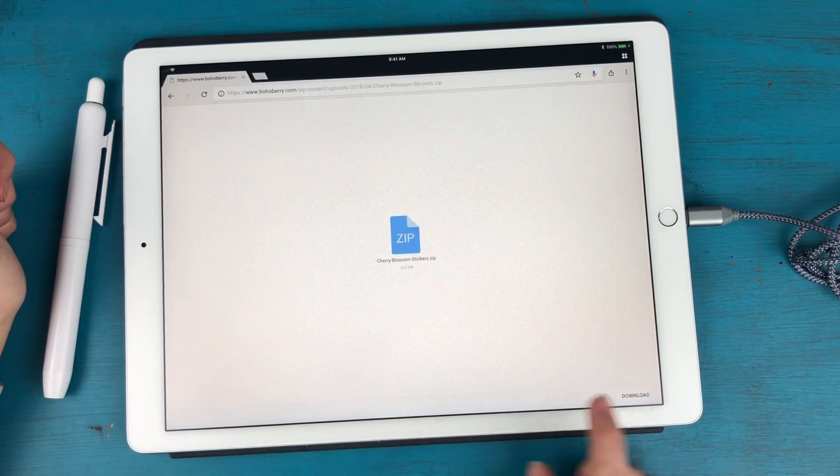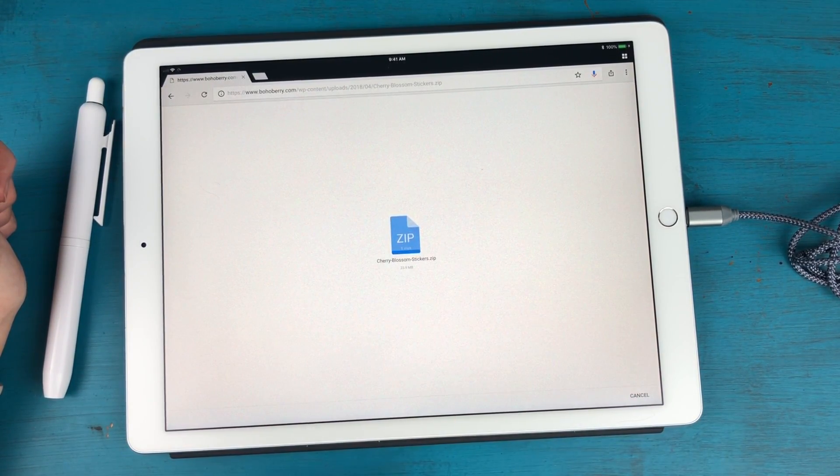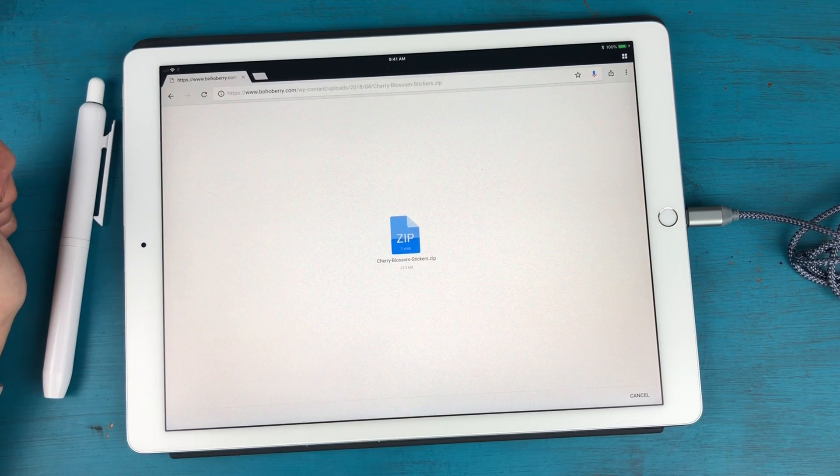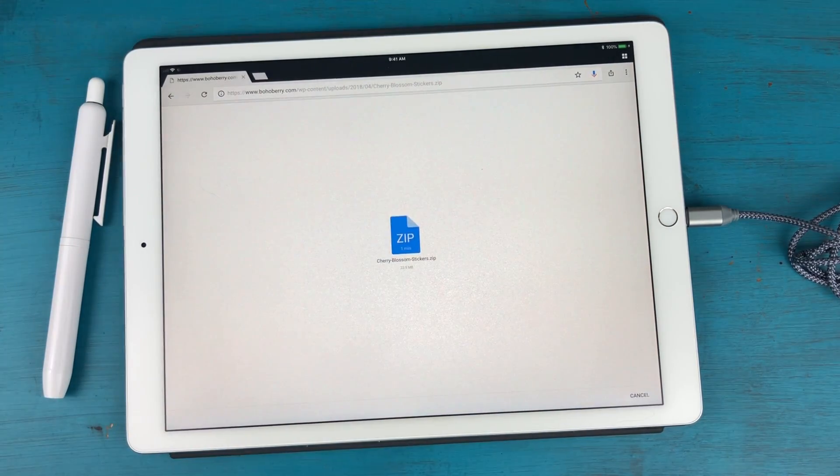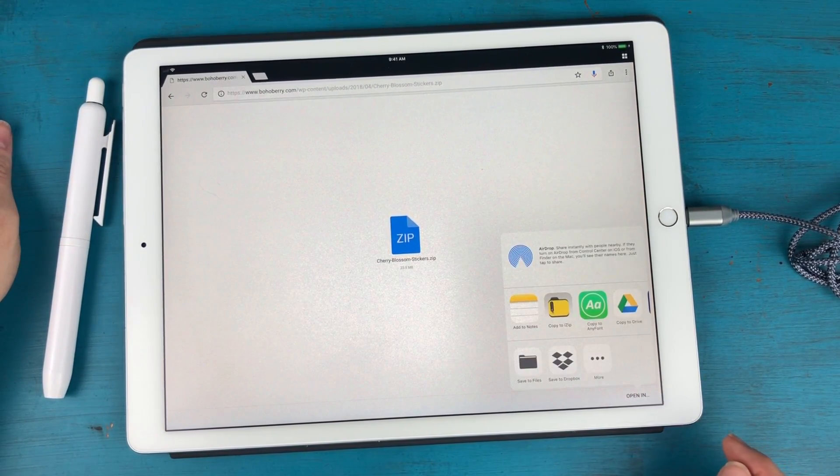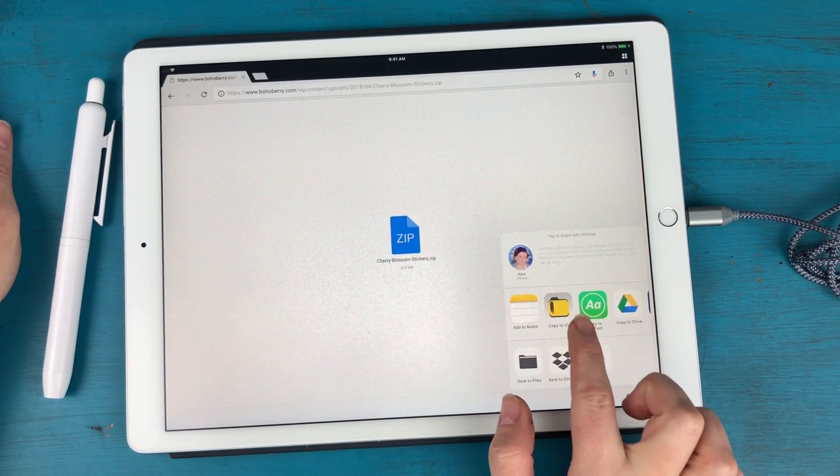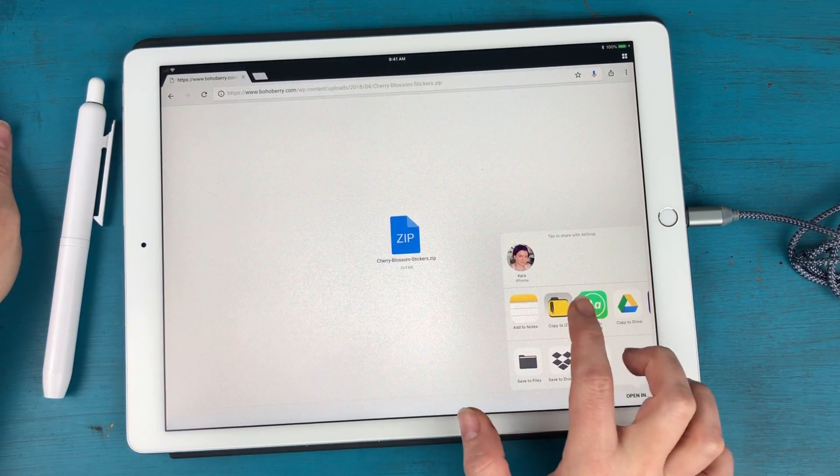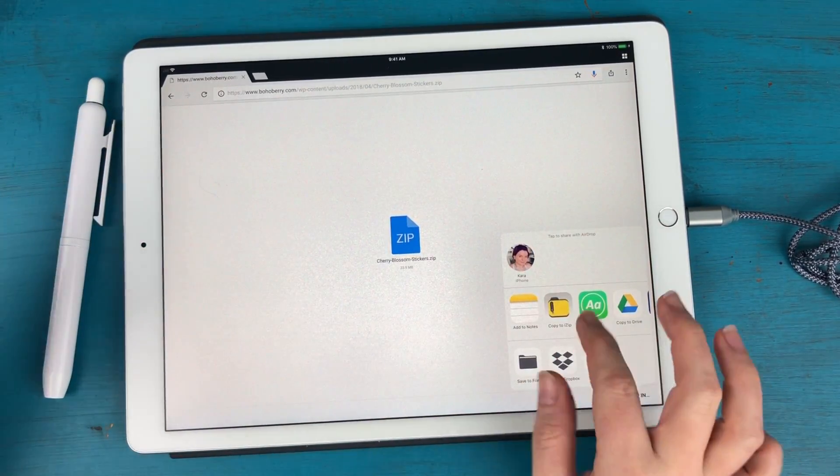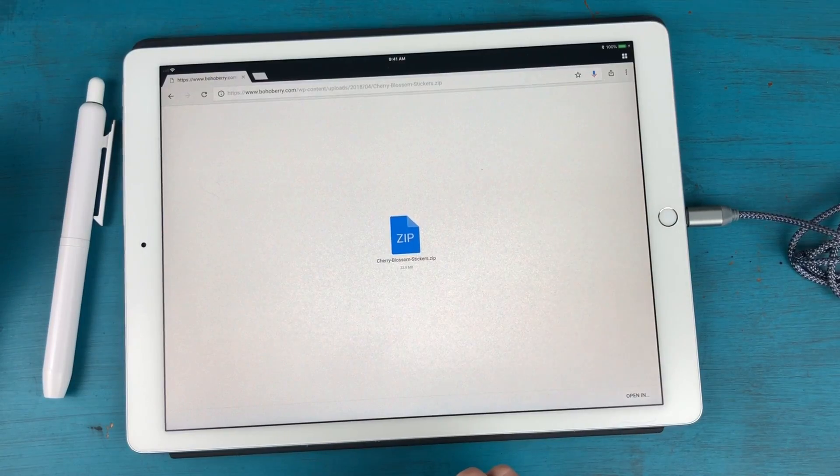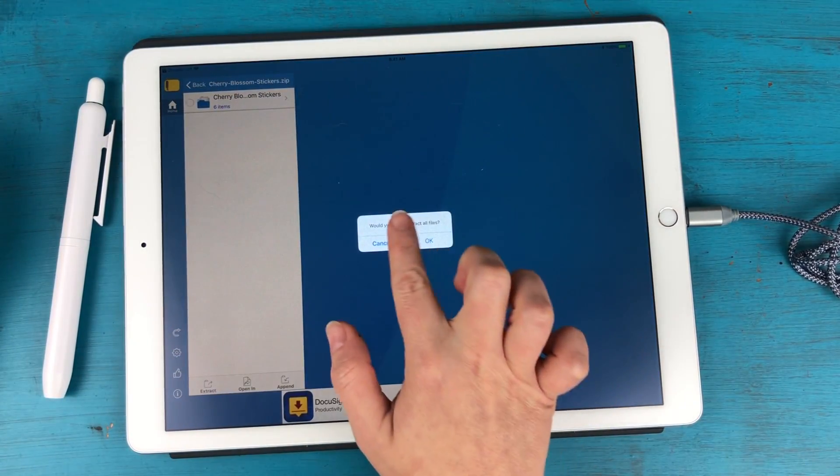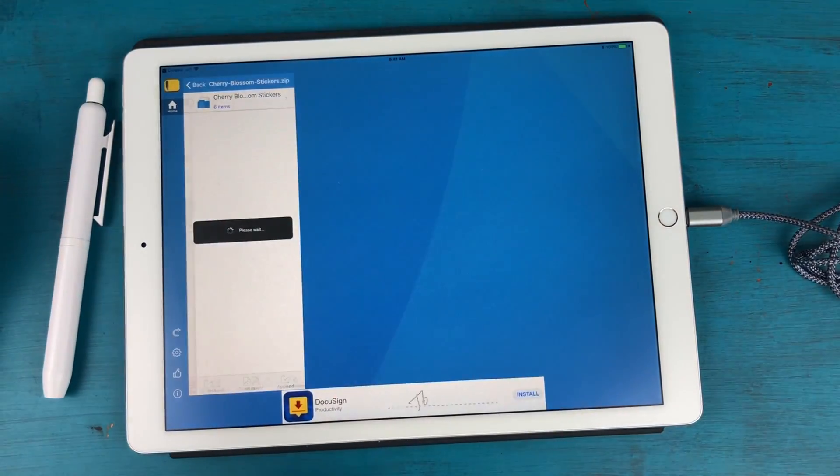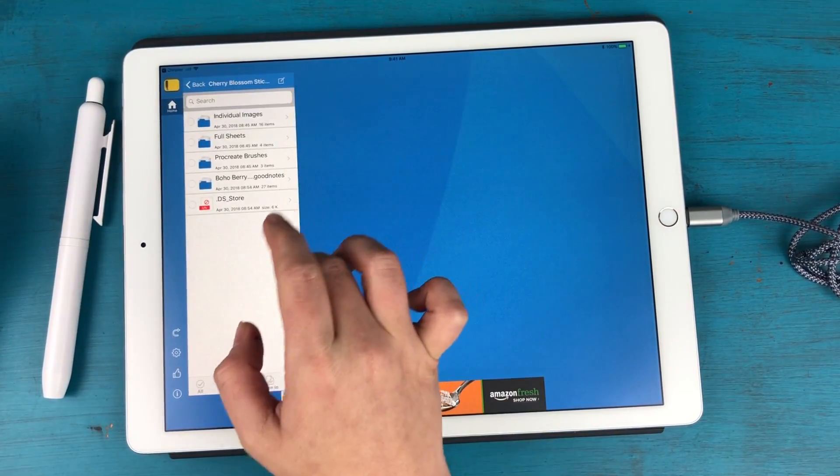All right so I'm going to go to download and it's a zip file and I'm going to hit open in and I'm going to copy to iZip. iZip is an app that allows you to unzip files on your iPad. So I'm going to copy it there and yes I would like to extract all files.